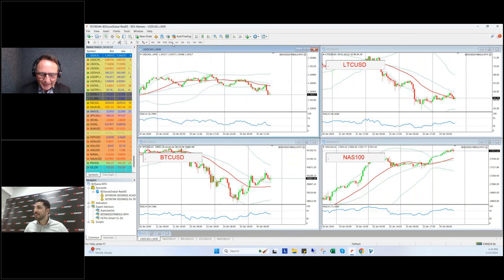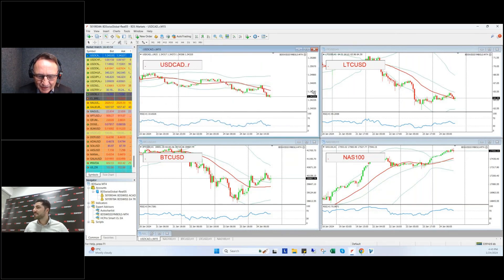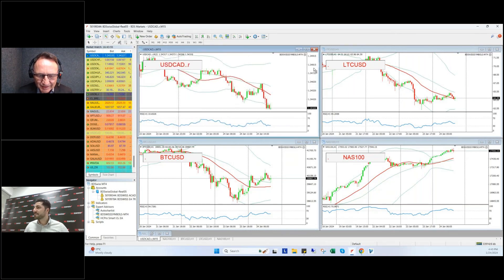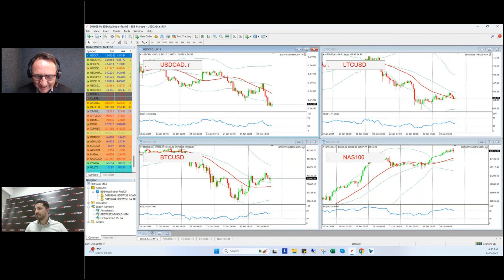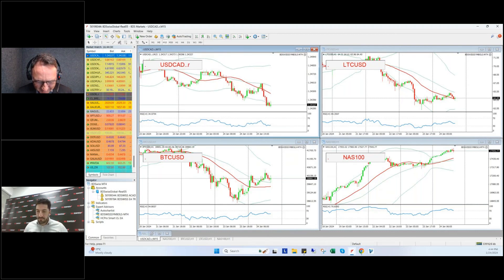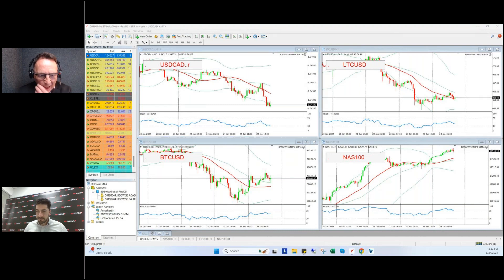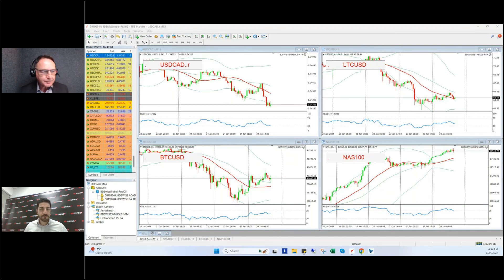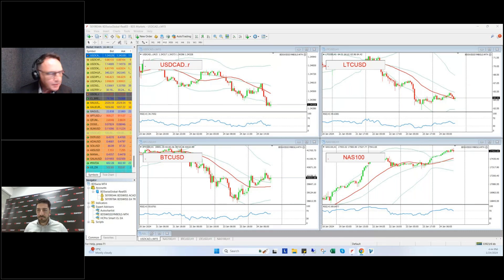We did Bank of Canada last time, didn't we, and there was not a lot going on. I don't remember rightly. What's caused that big move in the dollar just now? It's the last hour or so — it's big.